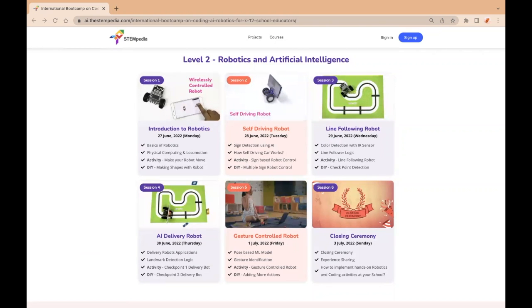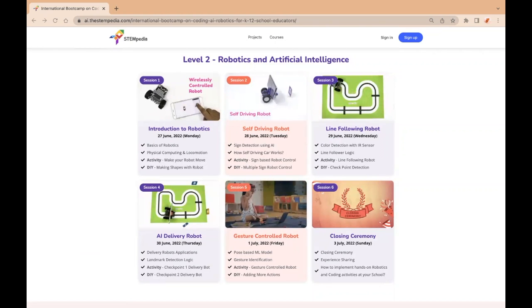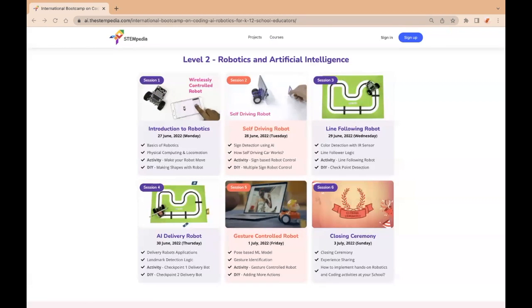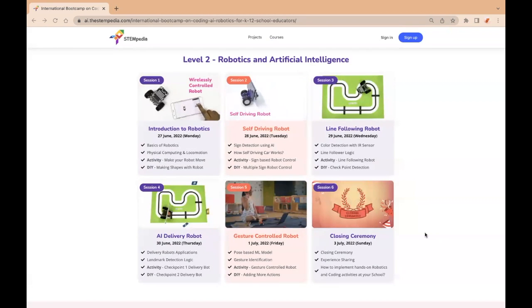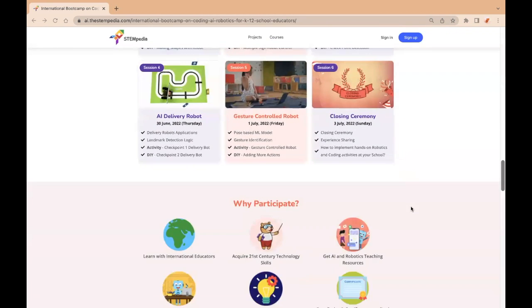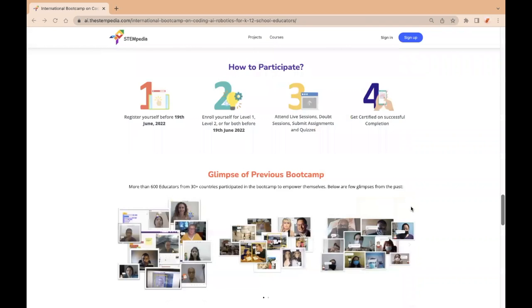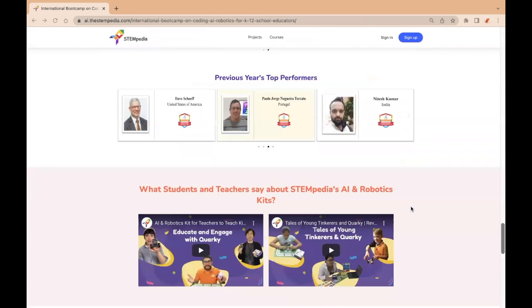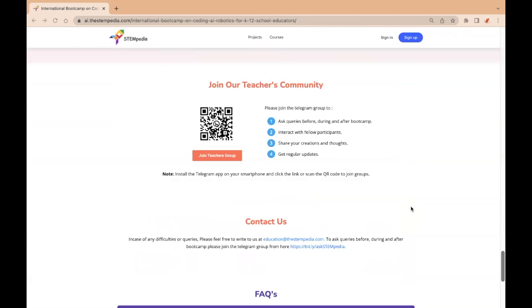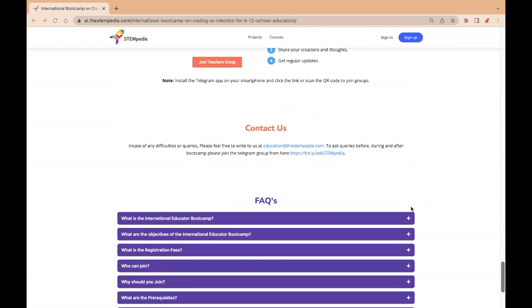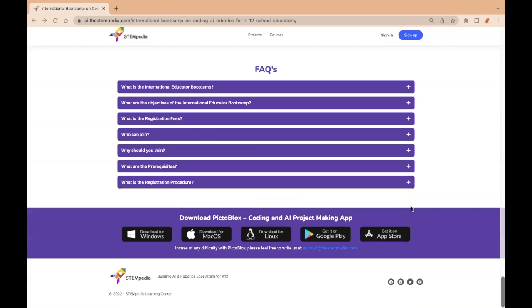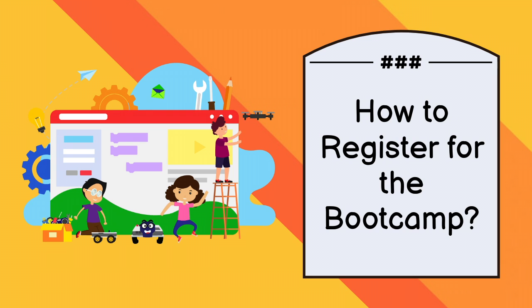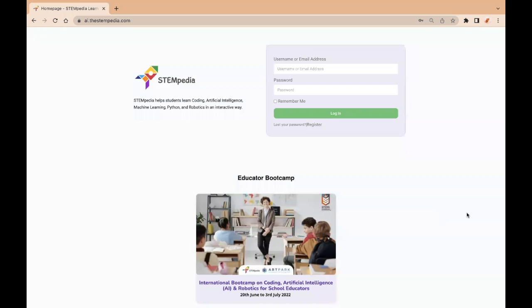Once you visit the website, you will be able to have a glimpse of previous year's bootcamp, previous year's top performers, and FAQs to help get a better understanding of the bootcamp. Now, let's take a look at how to register for this bootcamp.